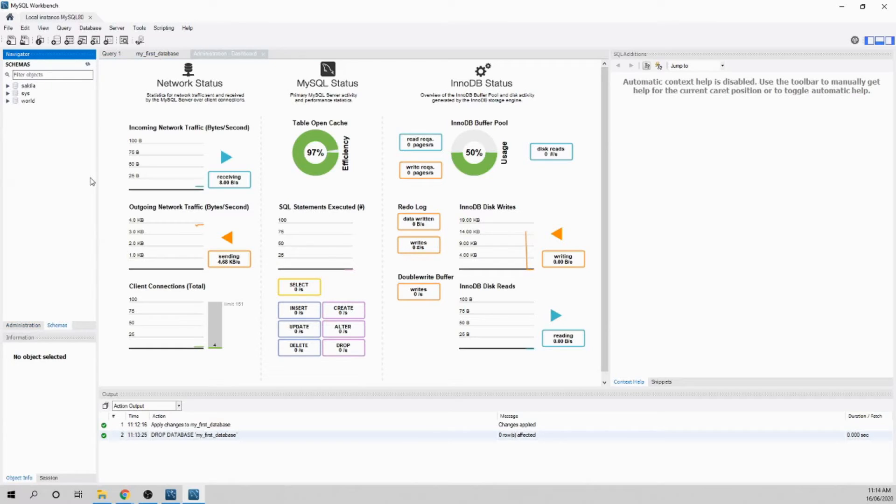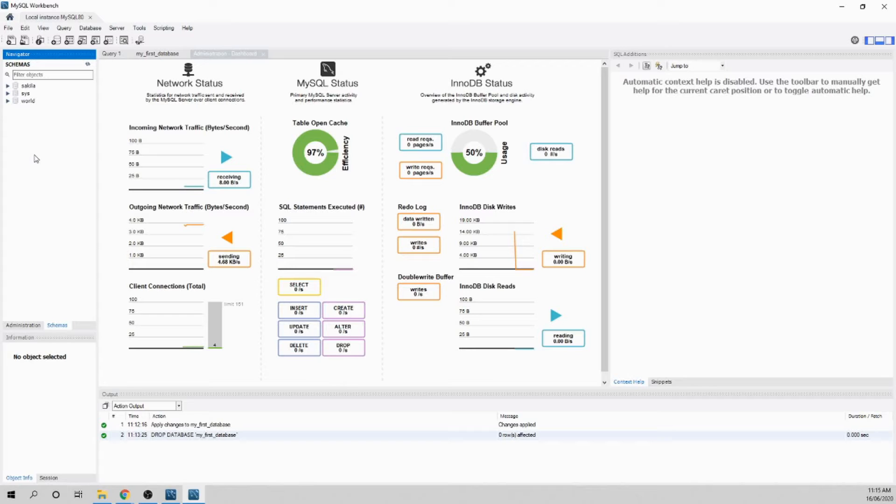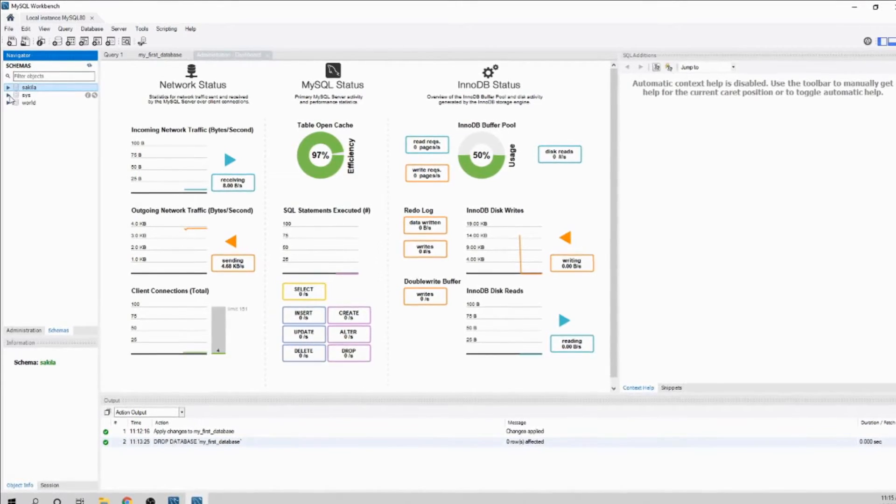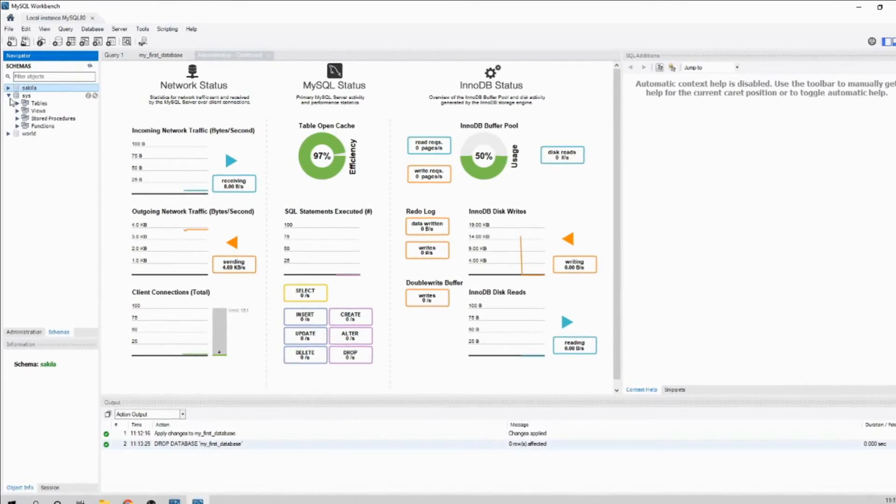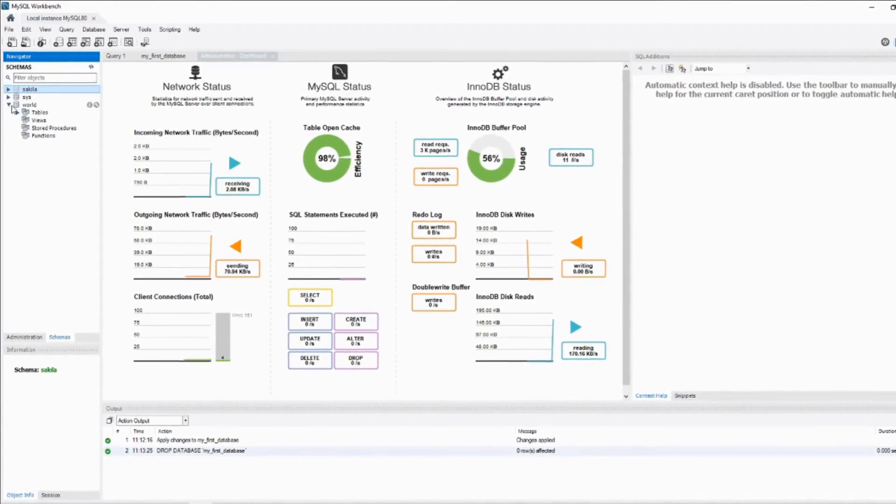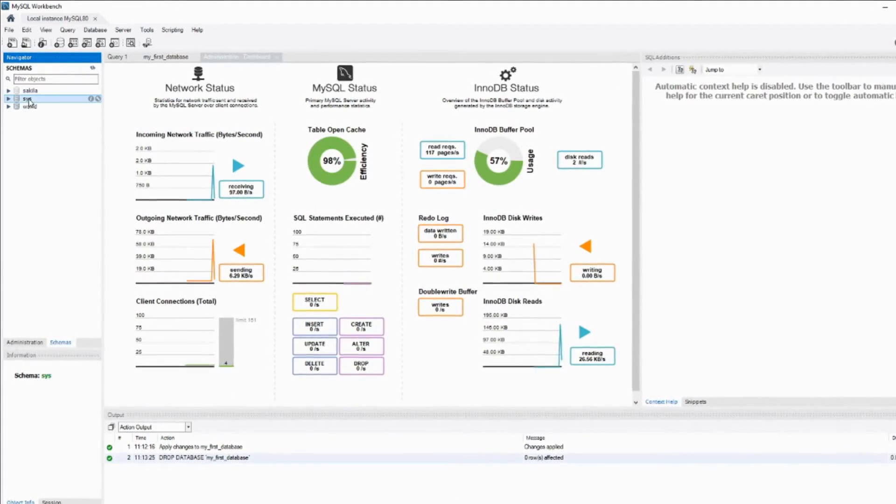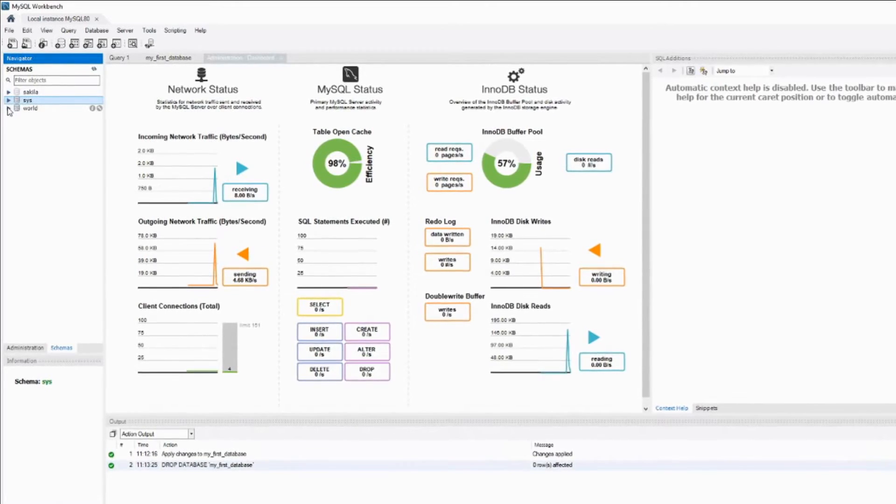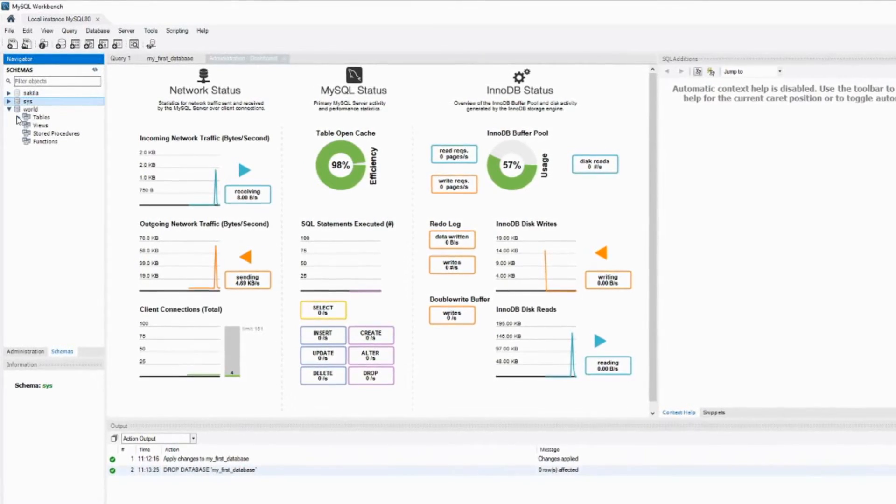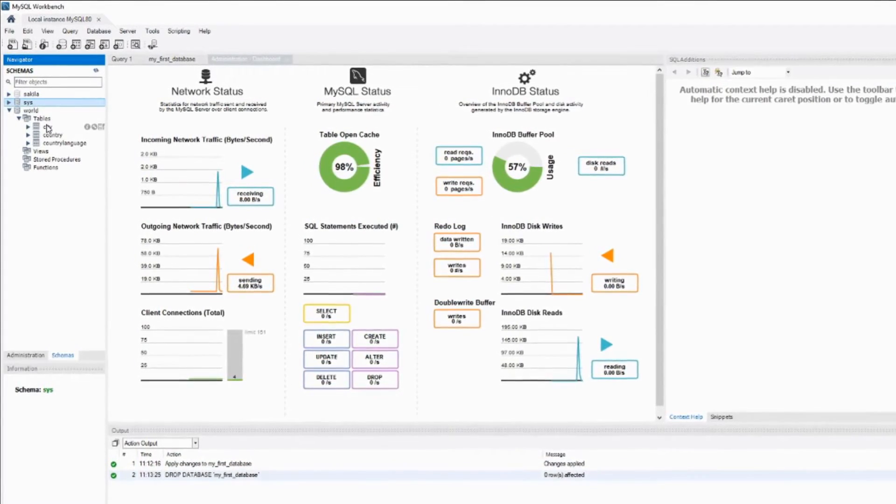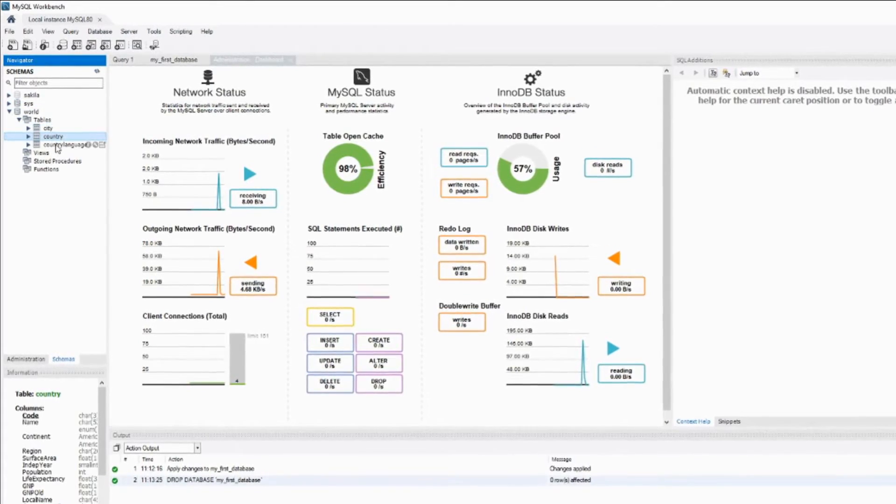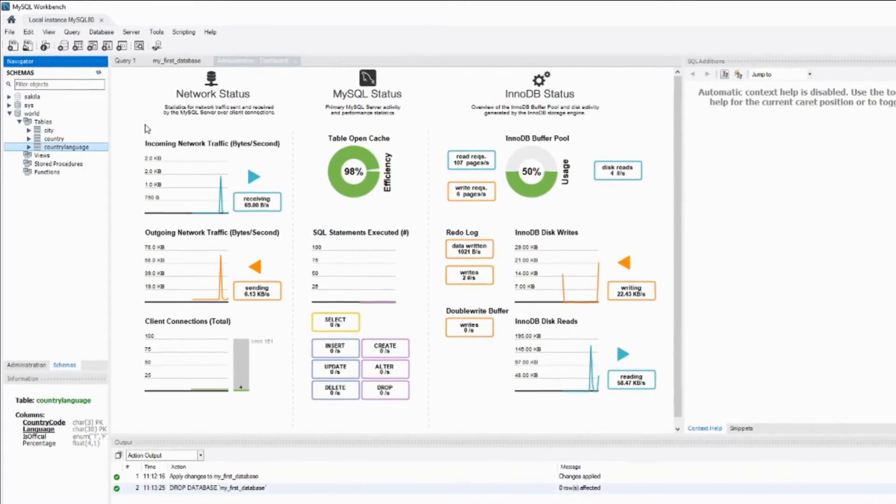Don't worry about the administration side. Let's go to Schemas. Schemas is basically the database - it's the metadata. When we chose to install sample data, it installed a few schemas. System has nothing there. Let's check World. These are the databases. This is a system database. Click to expand it and click Tables. You got City, Country, and Country Language.